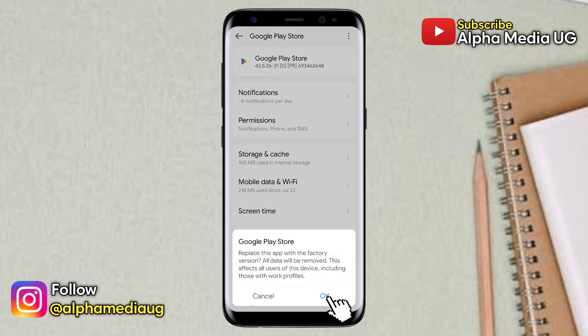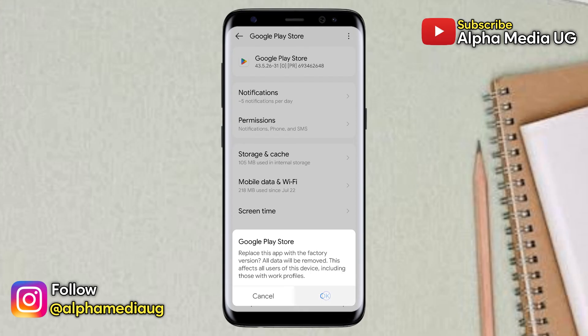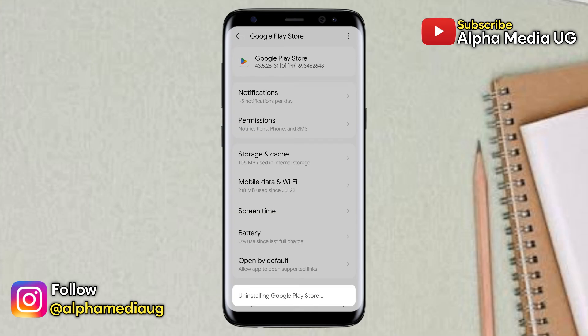When you select that, this will replace the app with the factory version. After uninstalling updates, you can restart your device, and from there you should be able to find the error fixed.